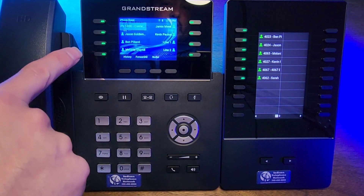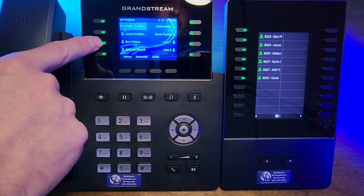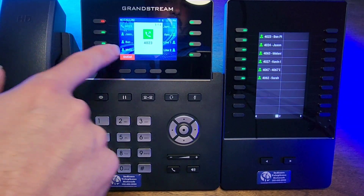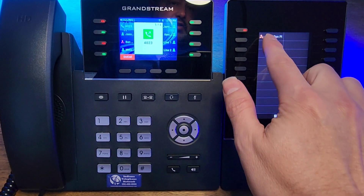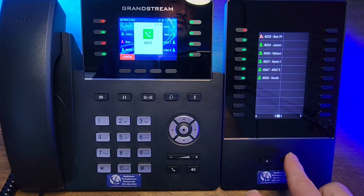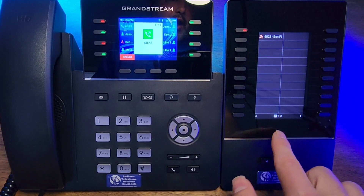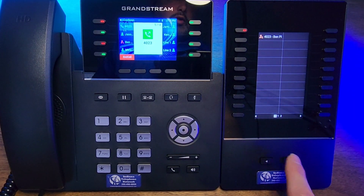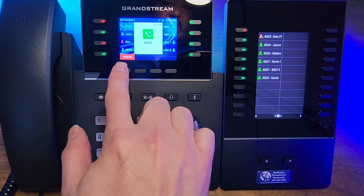If you would like to use it as a speed dial, you can literally just press that number and it will dial that extension. You can see over here that that extension is ringing. You can move off of this and then see that this will show active calls versus this one will show all extensions plus that.